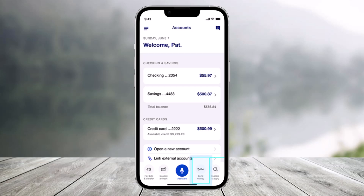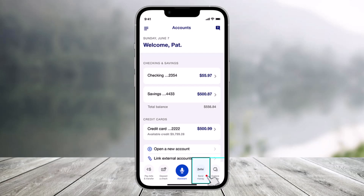In order to send money with Zelle, instead of directly transferring from your bank, what you can actually do is just launch the US Bank app. And then to get started, just click on the little 'Send Money with Zelle' icon, which is at the bottom right-hand side of the screen.